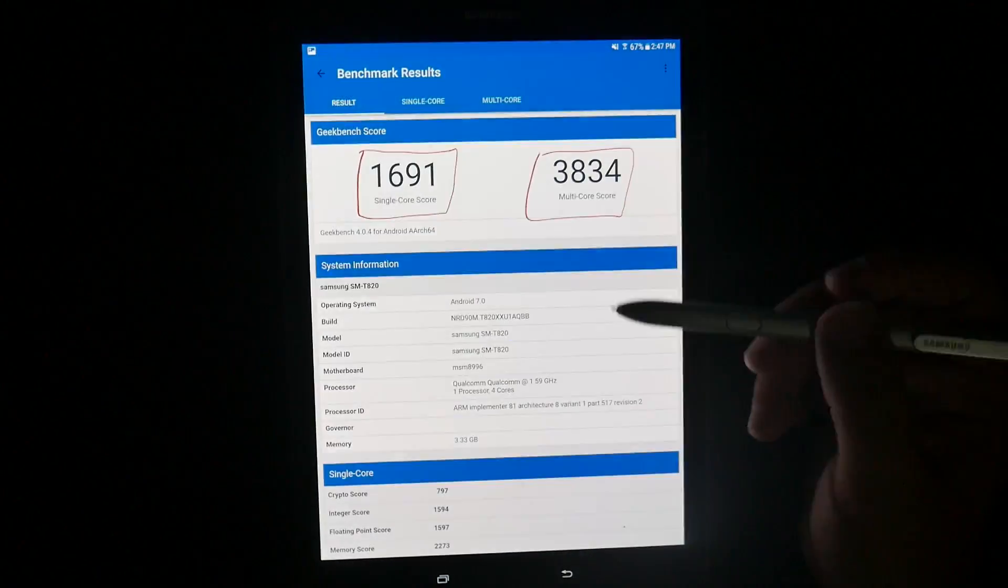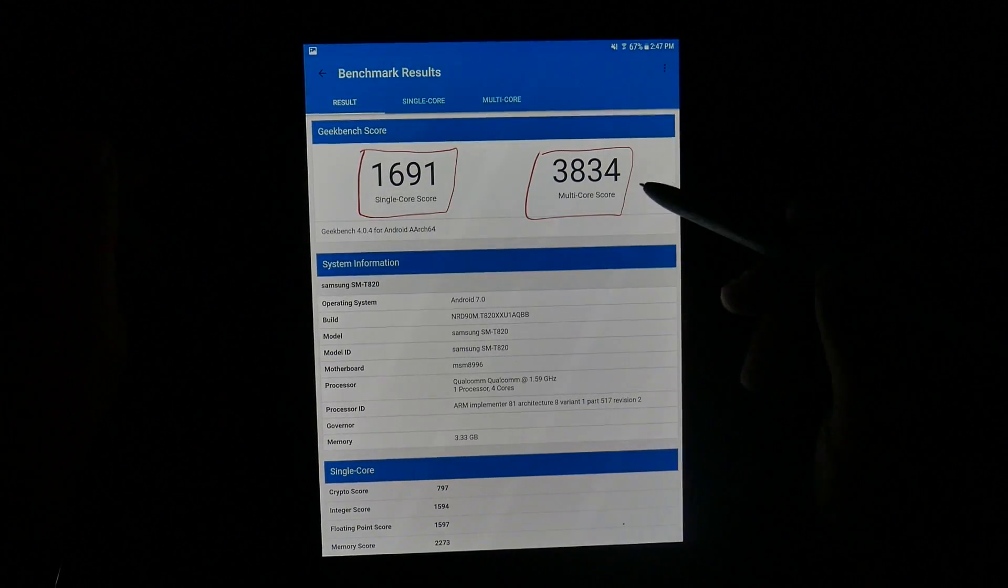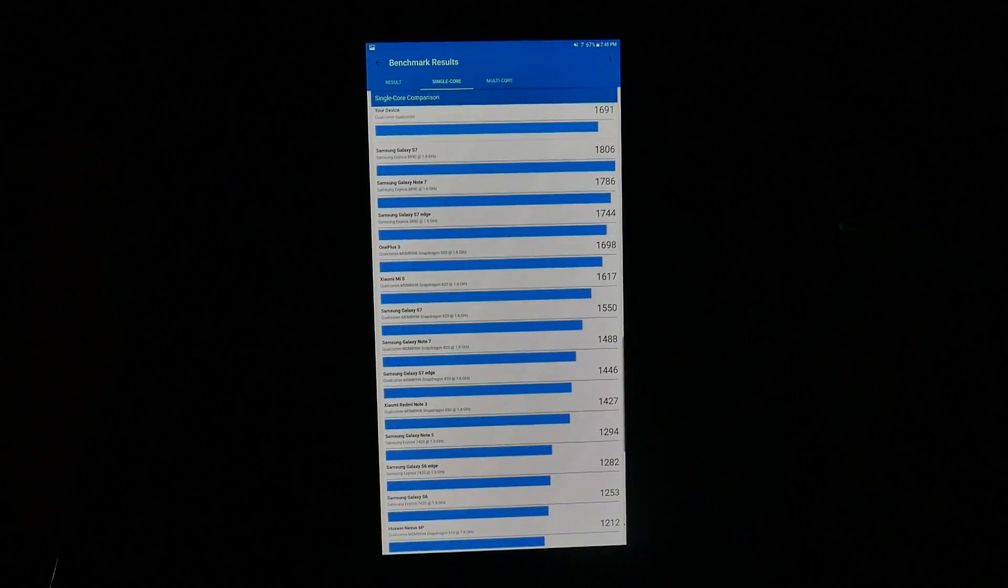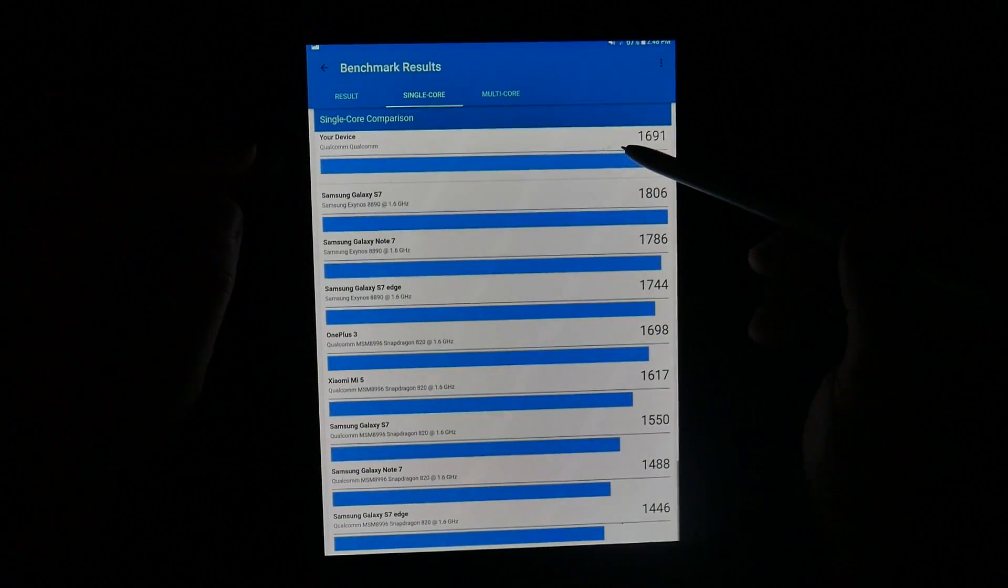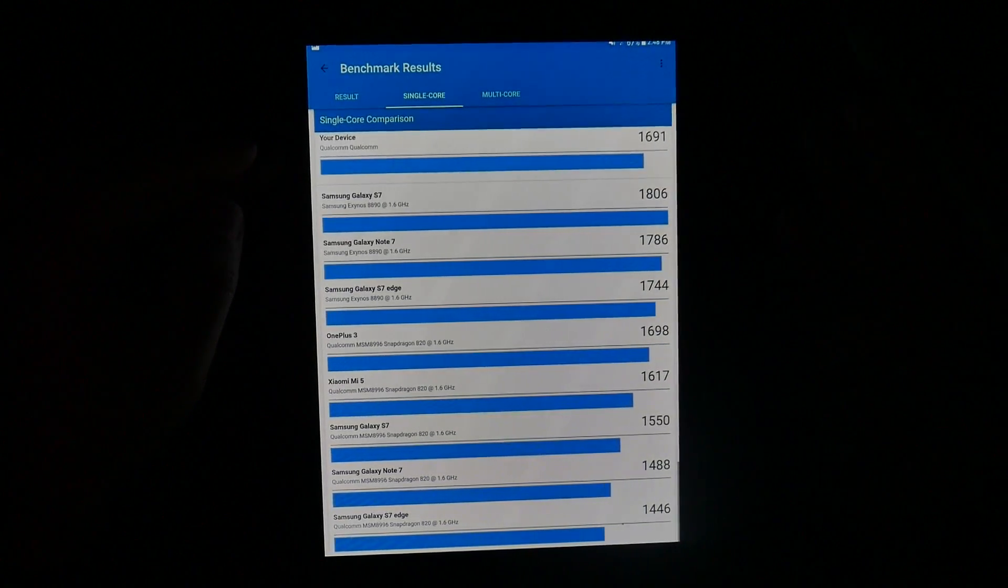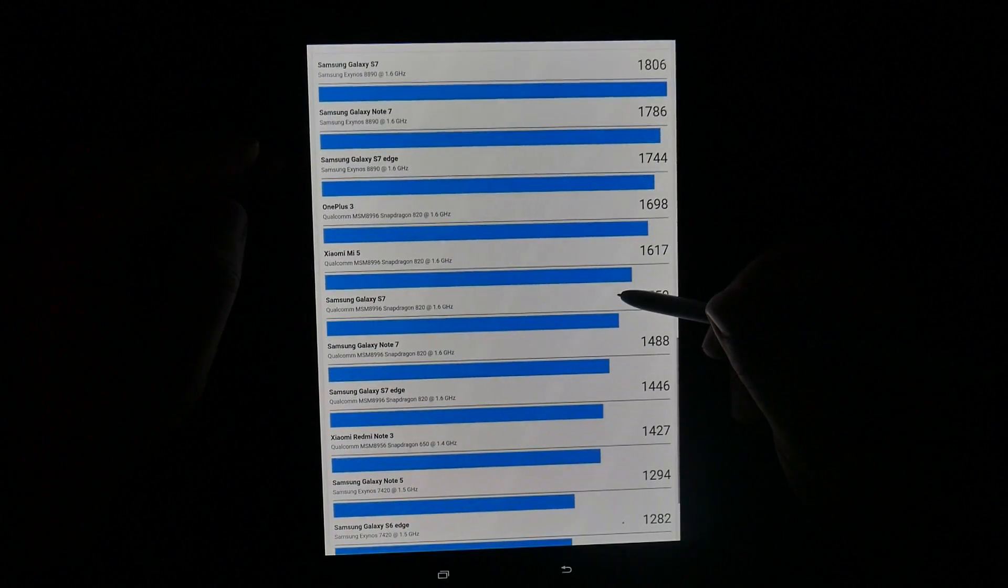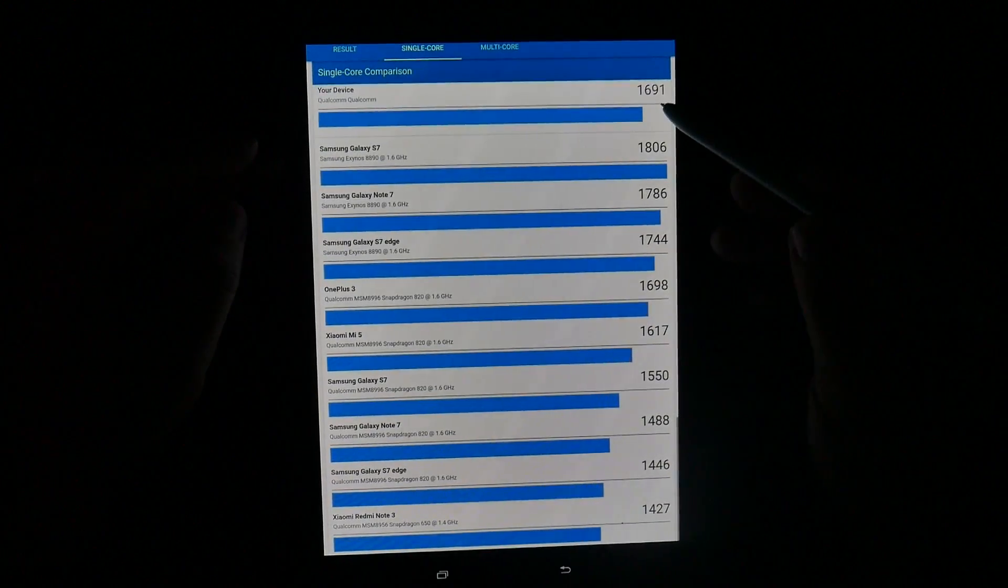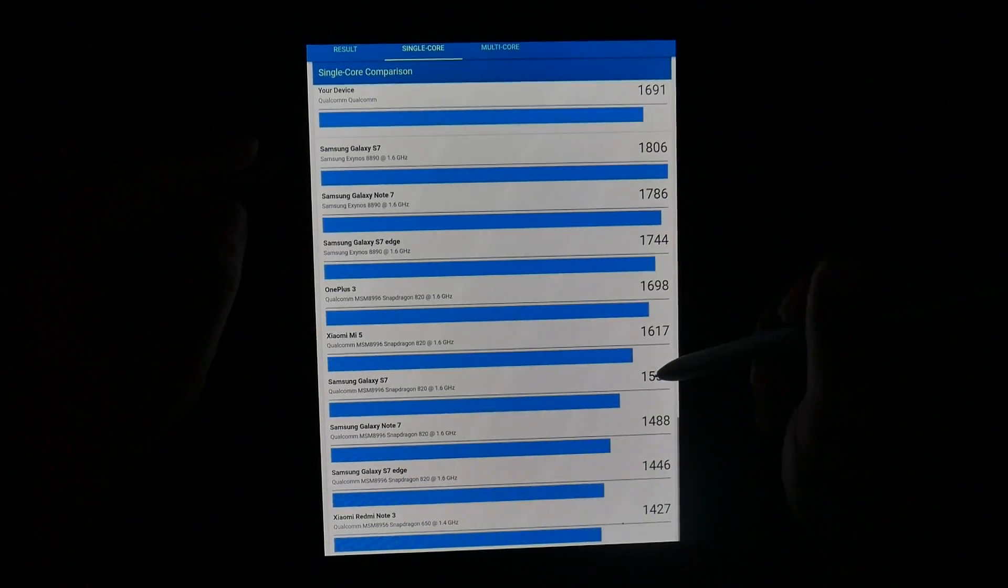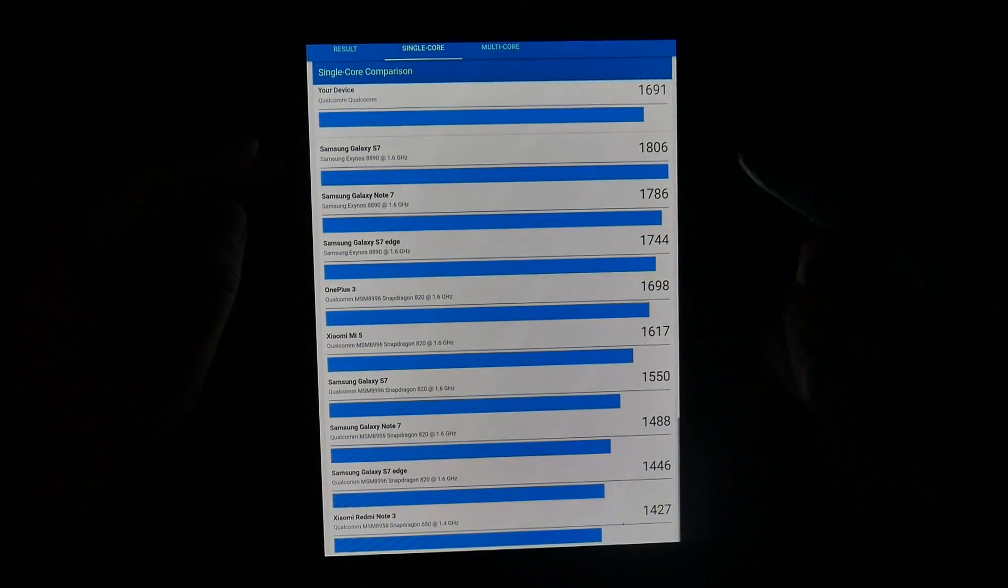Now if we go to the Geekbench score, that is a 1691 by 3834. And for that one we can actually compare it to other devices on the market. So to give you an idea, this one with the Qualcomm 820 is scoring a 1891 for the single core processor, which is above devices that had the 820 last year. So you can tell this is a bit more optimized. This is 1691. So it beats out the S7 which had 1550, the Note 7 which had 1488, and the S7 Edge with the 1446.